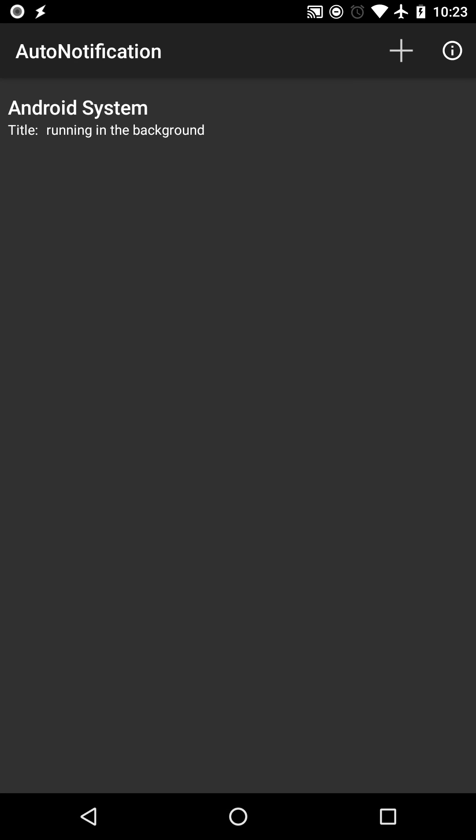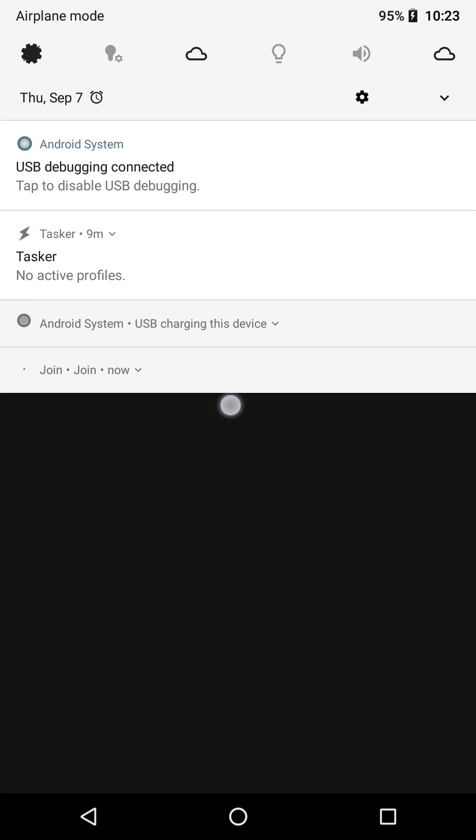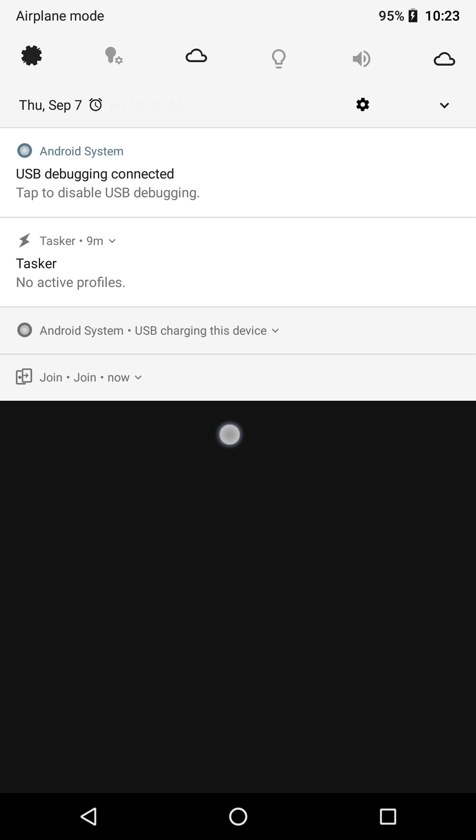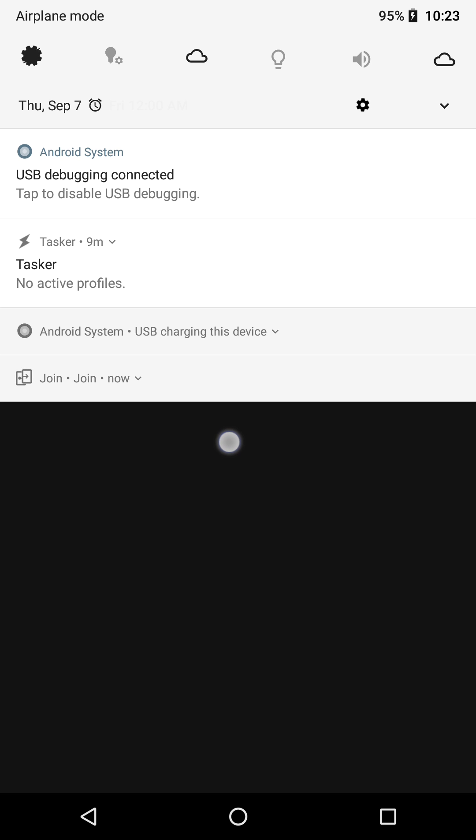That's it! The notification's gone and won't come back again, even if you reboot your device.